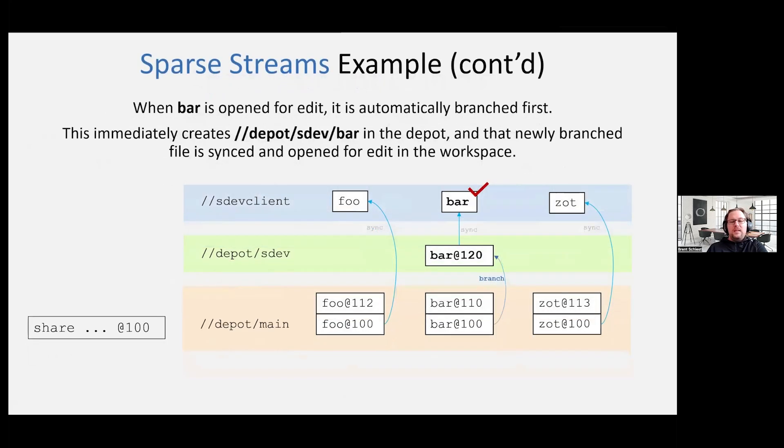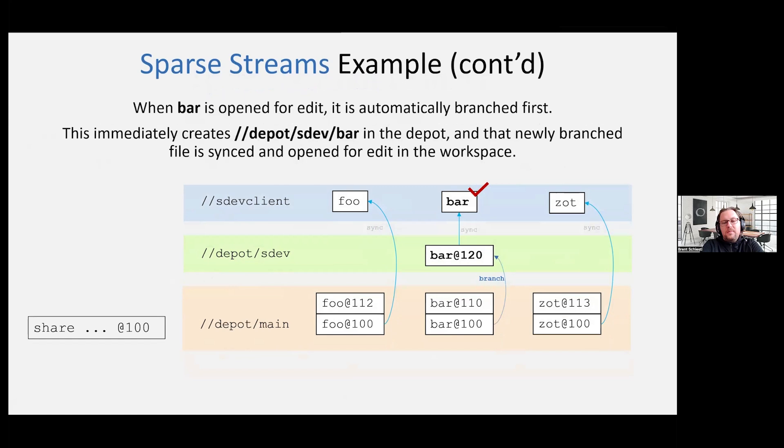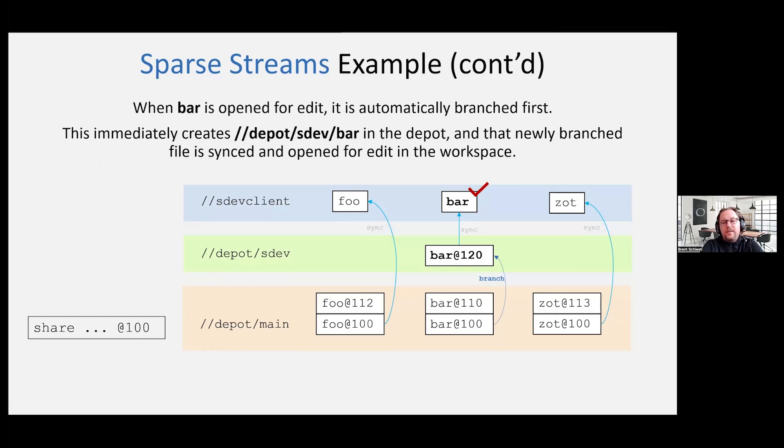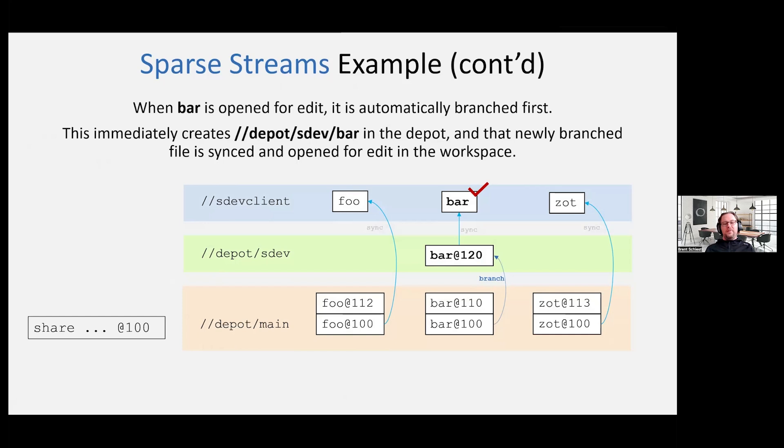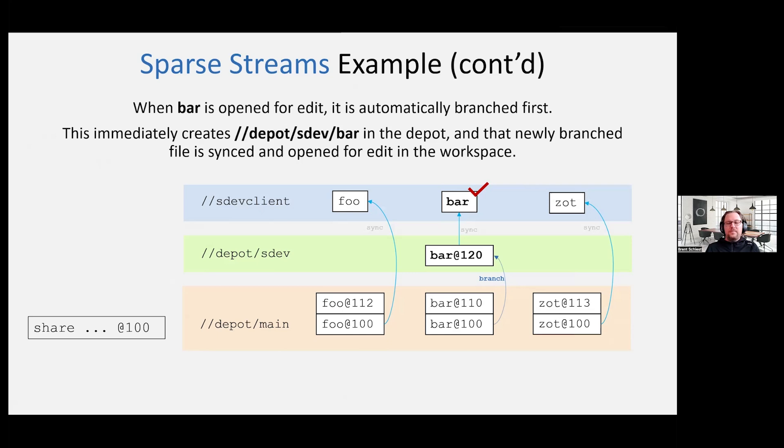And then where it starts to get a little interesting is now I'm going to open bar for edit. So now we branched bar into the sparse dev stream. And bar itself has a revision number, which is greater than what's in the parent stream in the mainline. But when you go do that sync from the client perspective, you're going to get foo at 100 from the mainline, you're going to get zot at 100 from the mainline, and then you're going to get bar at 120 from the sparse dev stream. Because your client is a sparse dev client. So it's getting a mix of files from the mainline and from the sparse dev. The client just, the magic just happens for the client.